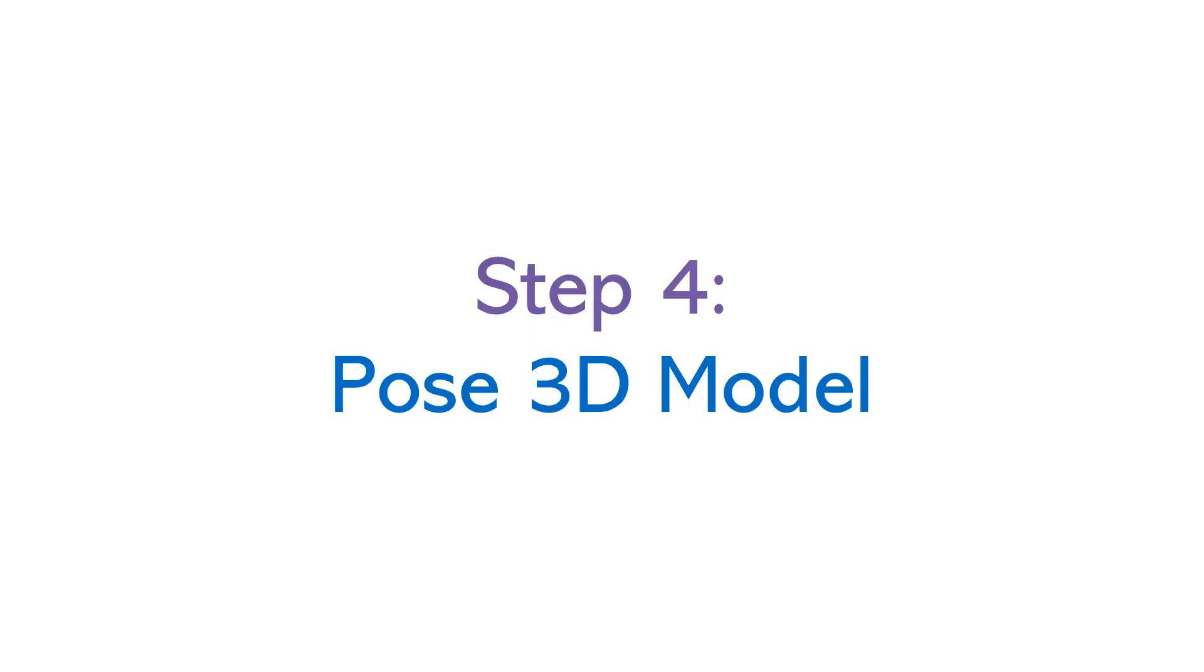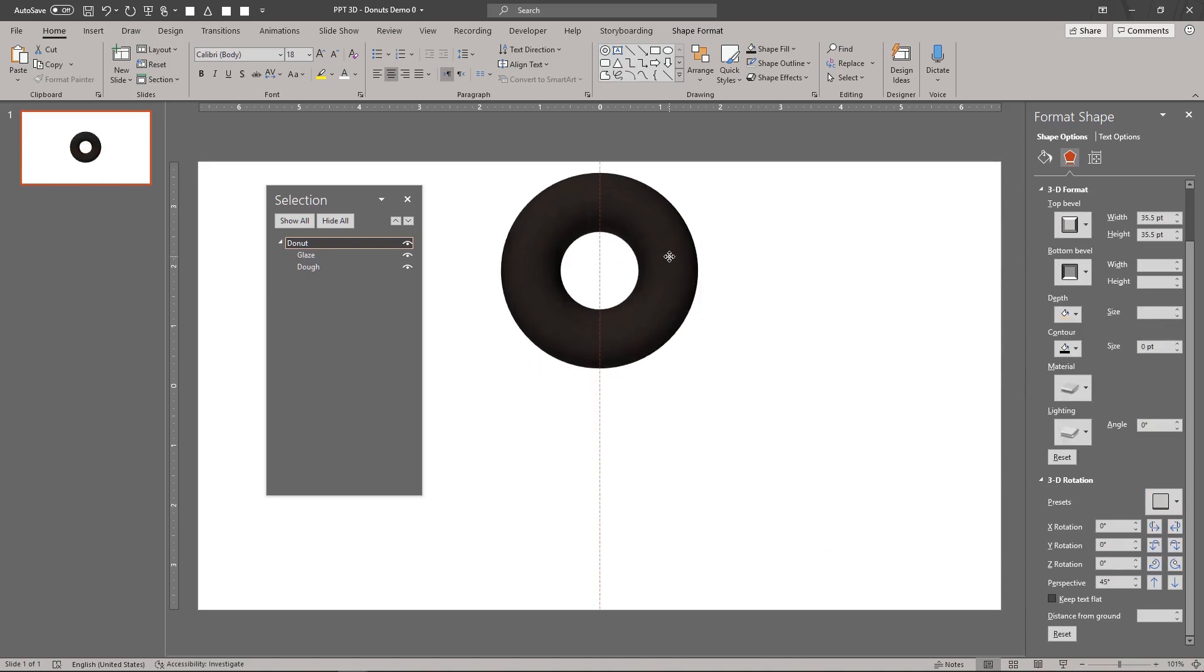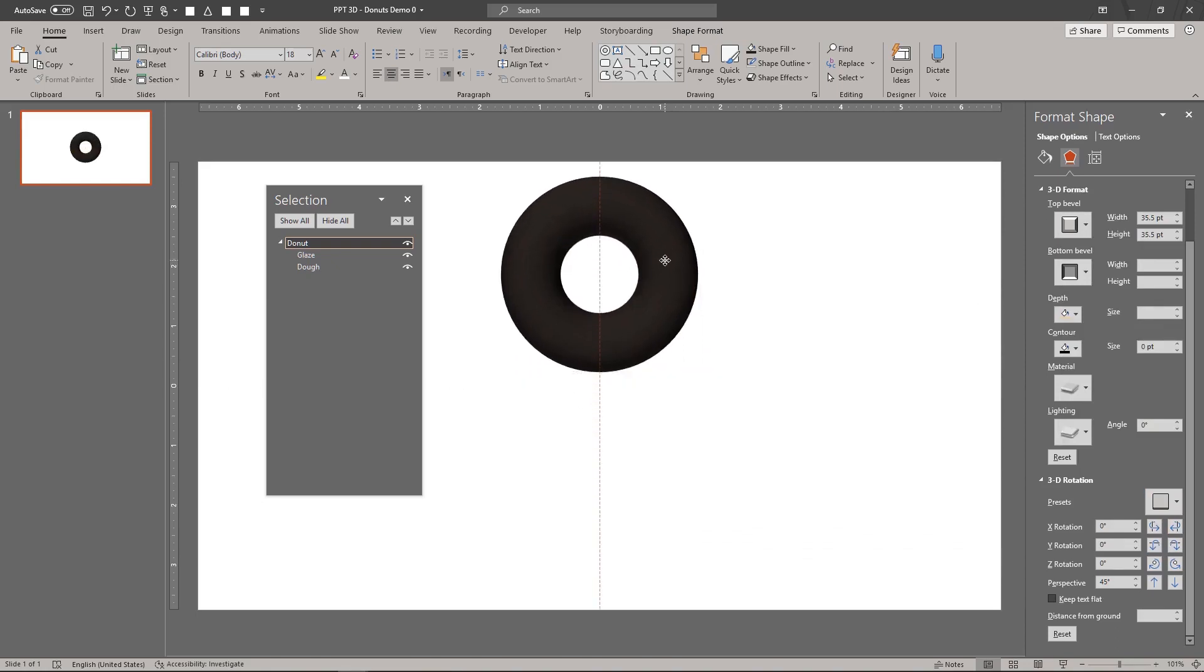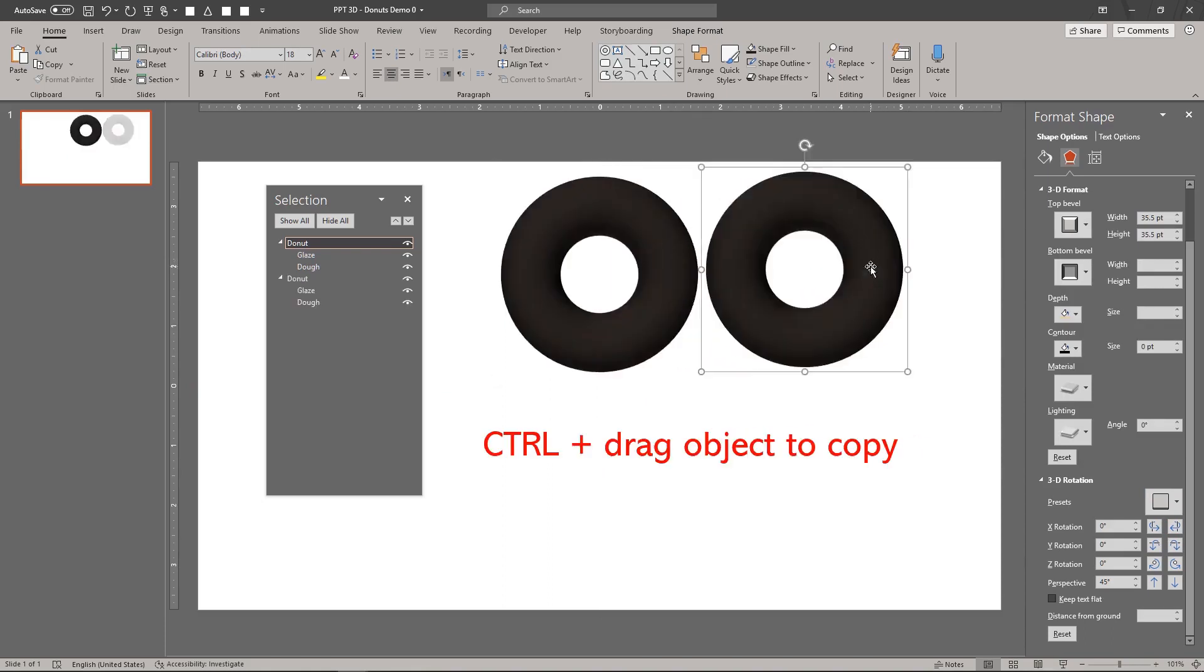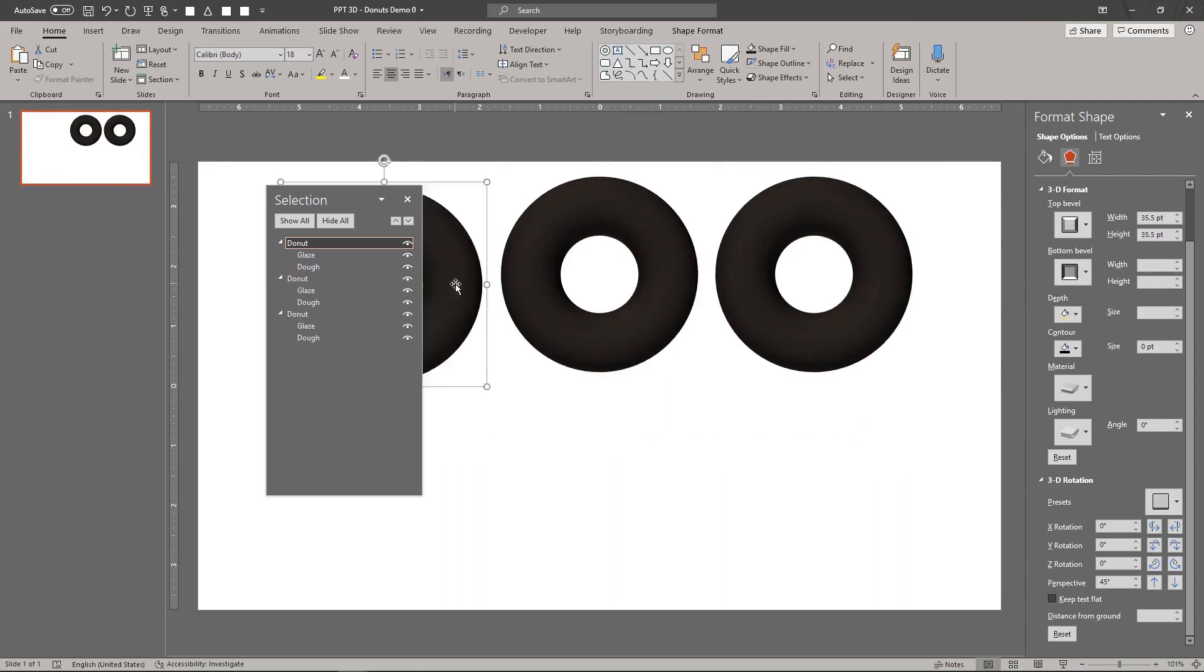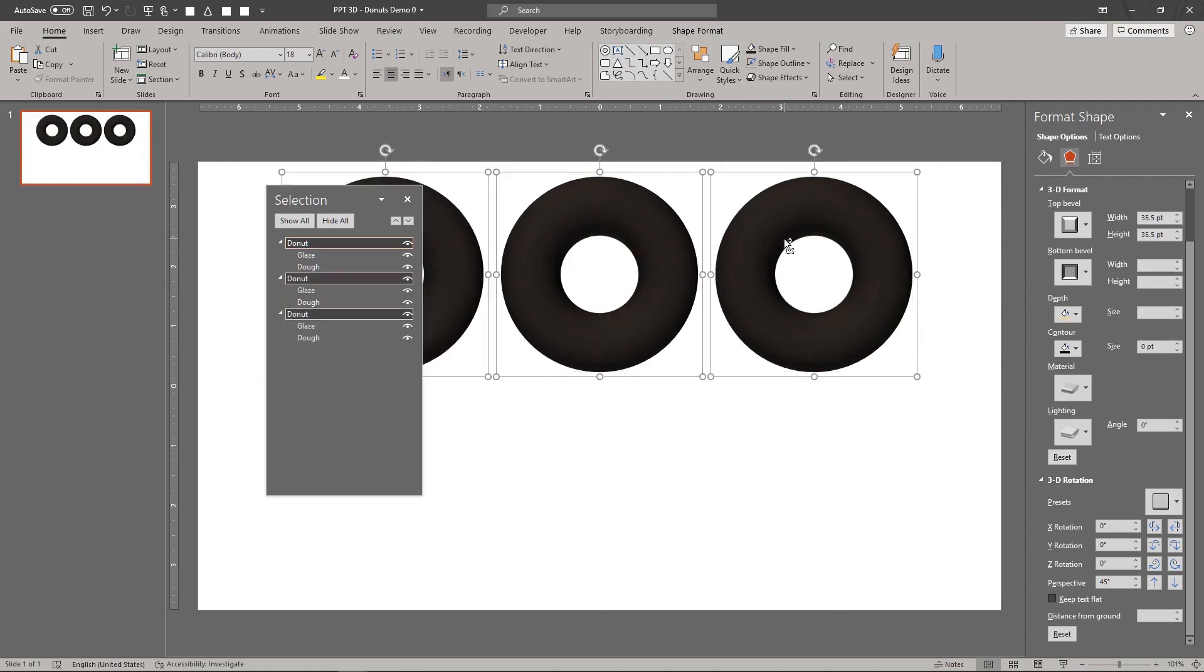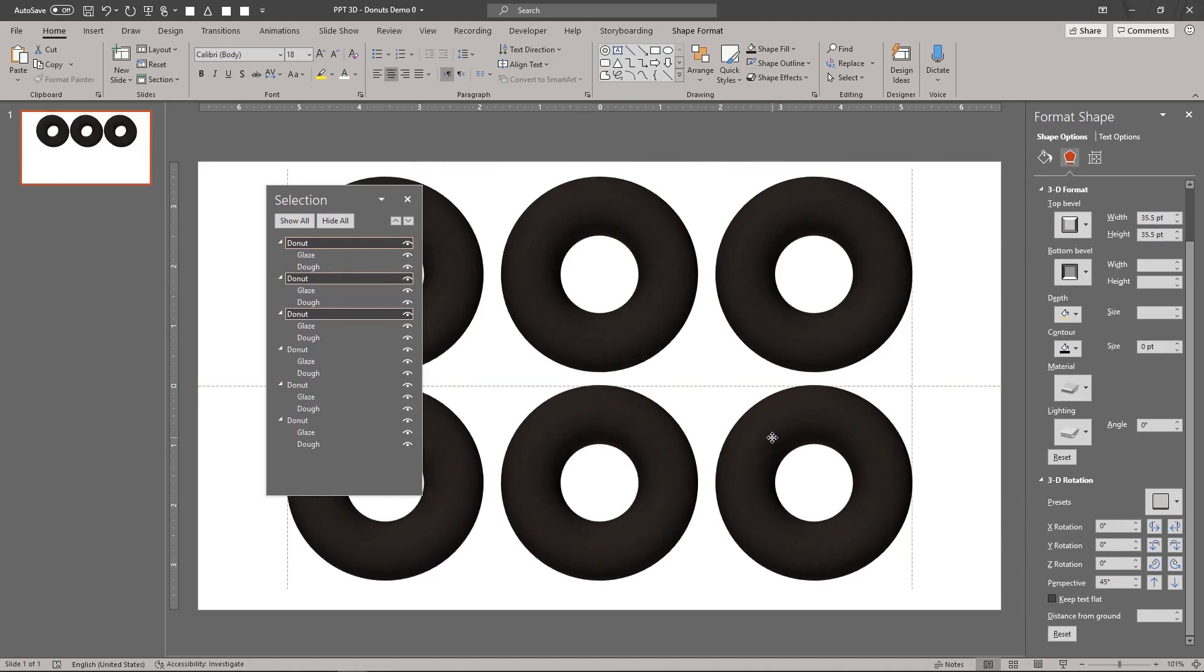Now we'll create a 3D scene using the doughnut. In this example, we'll create a very simple still life scene. Duplicate the doughnut by selecting it and dragging the mouse while holding down the control key. Add 3 more doughnuts.